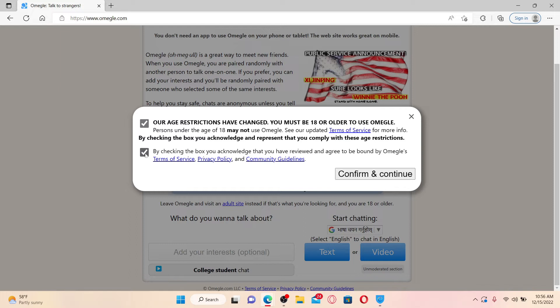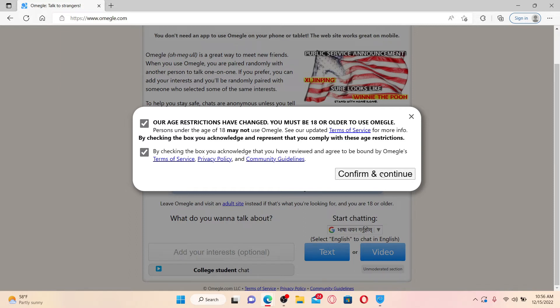Now as you can see, if you've blocked or if you've not enabled access for Omegle to use your camera, then you won't be able to make a video chat with a stranger. So in order to allow access, simply go and click on this lock icon.